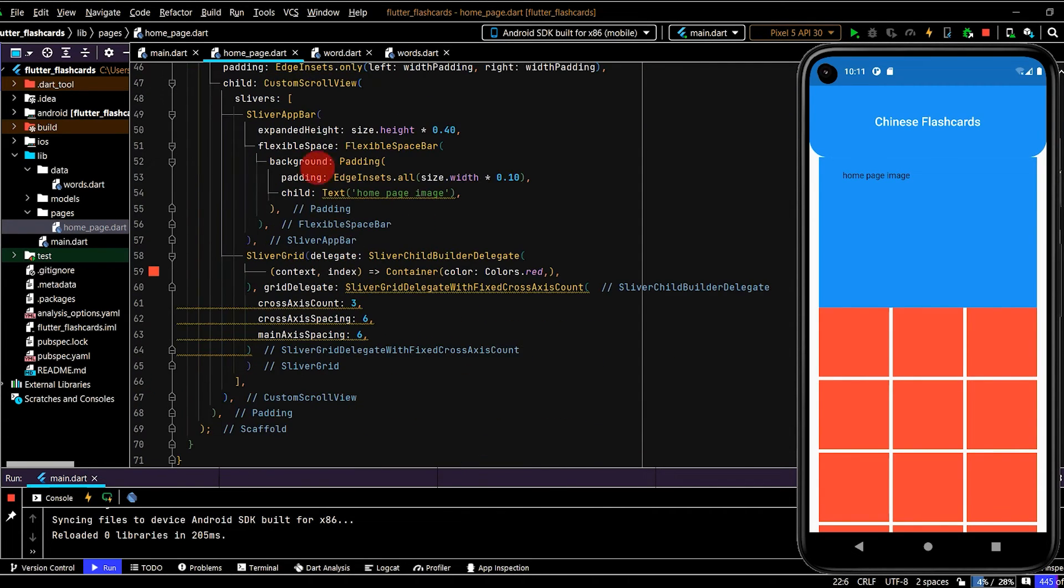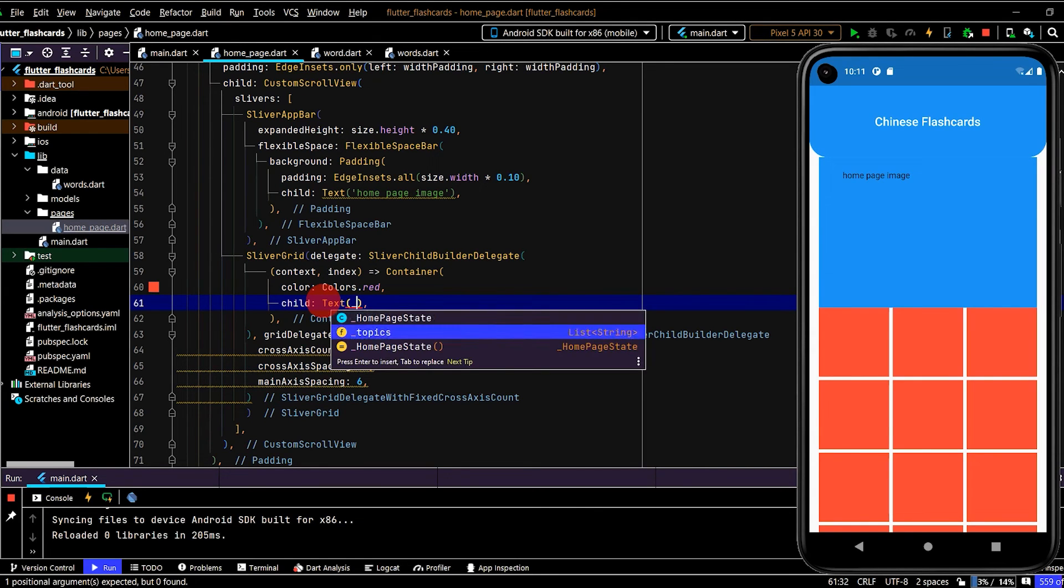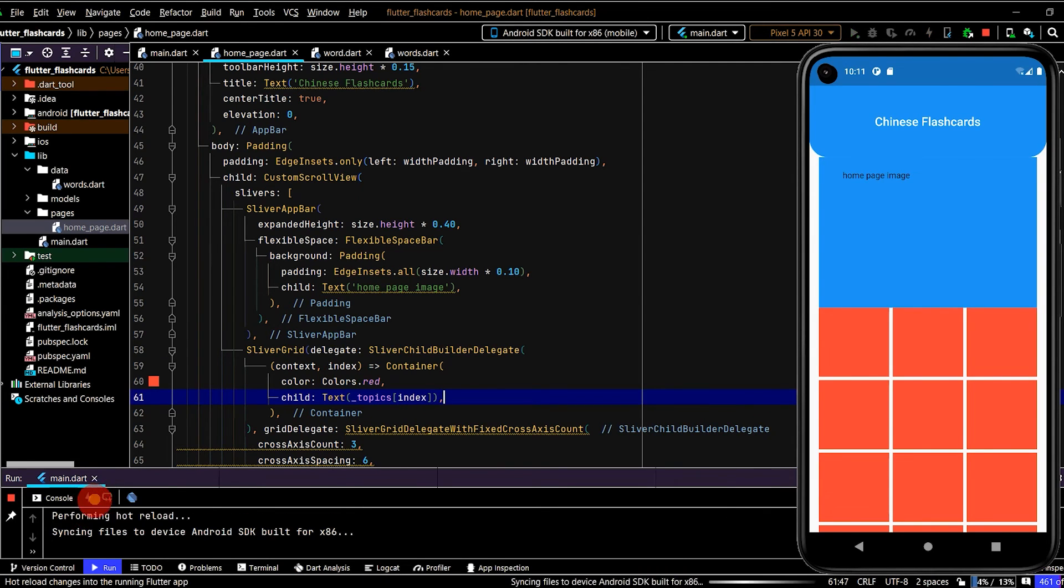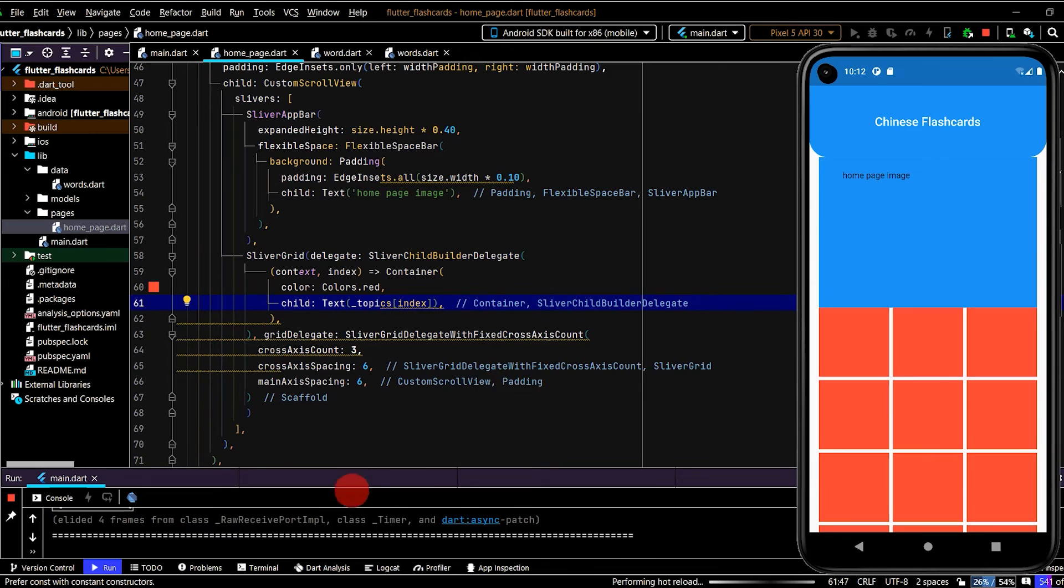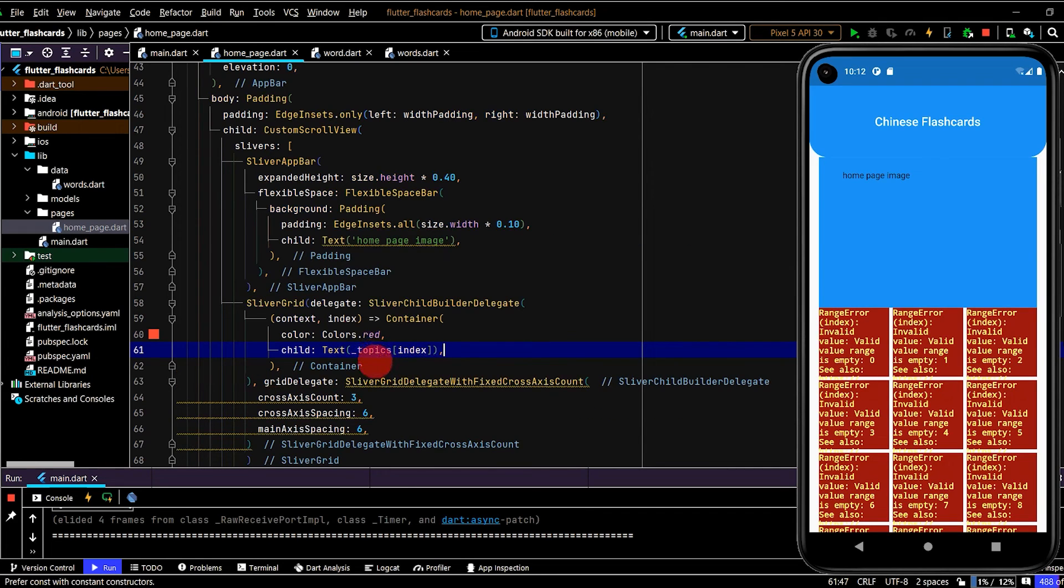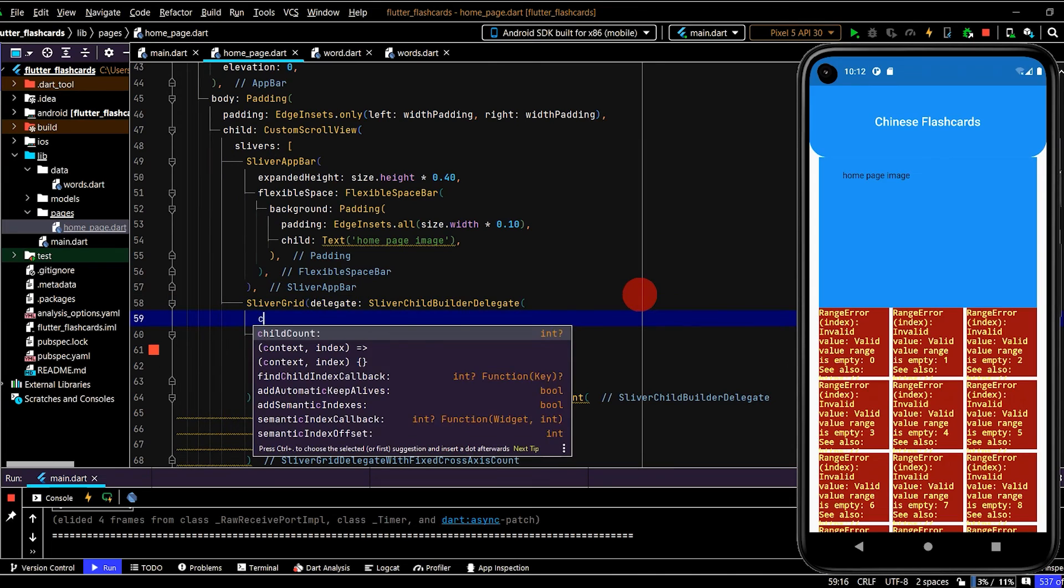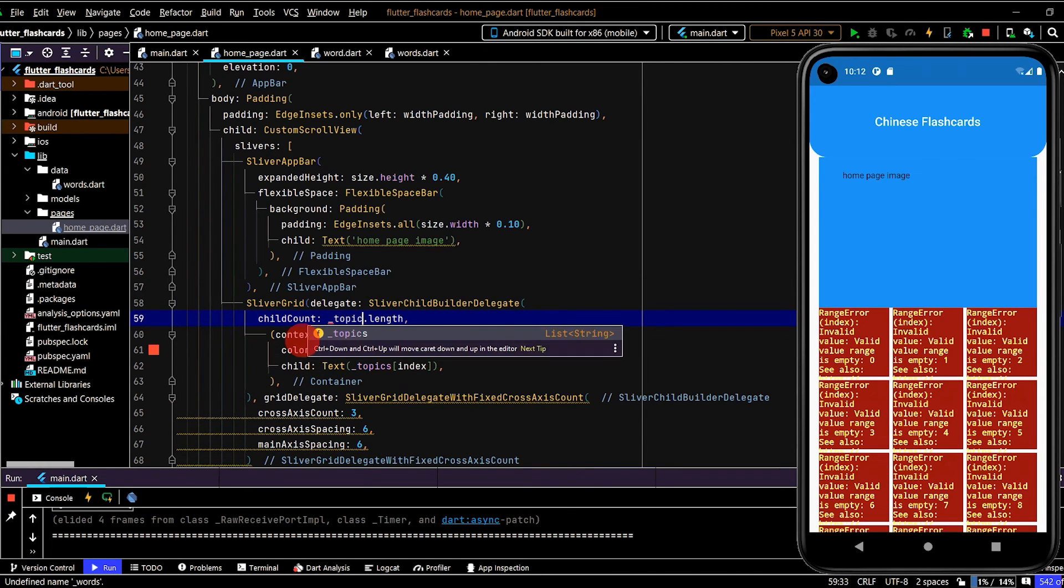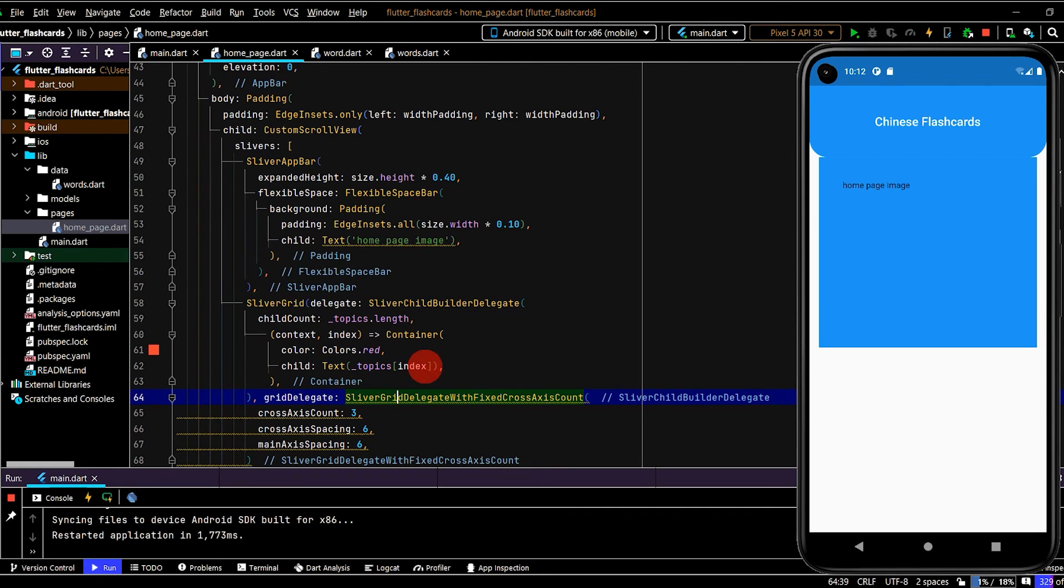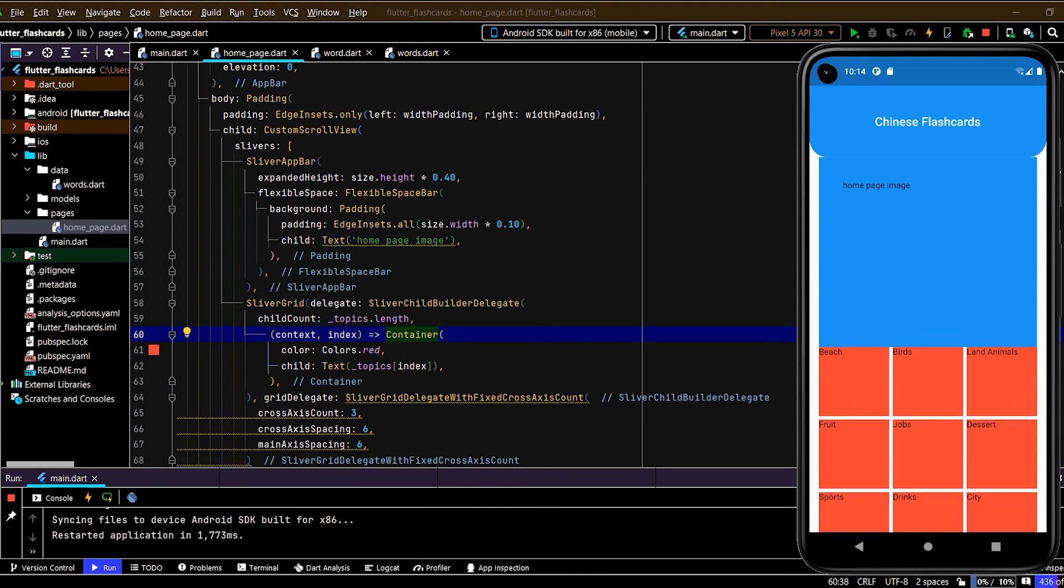So we'll come down here to our builder. And at the moment, we're just returning a container. Let's create a child text. And in here, I'll write topics, and then I can select this at the index. Okay, hot restart. And we have a range error. And that is because we only have a limited amount of topics. So what we need to do is in here, we have a child count property. And we need to set that to topics.length. Okay, hot restart. Okay, cool. So now we have all of our topics laid out.